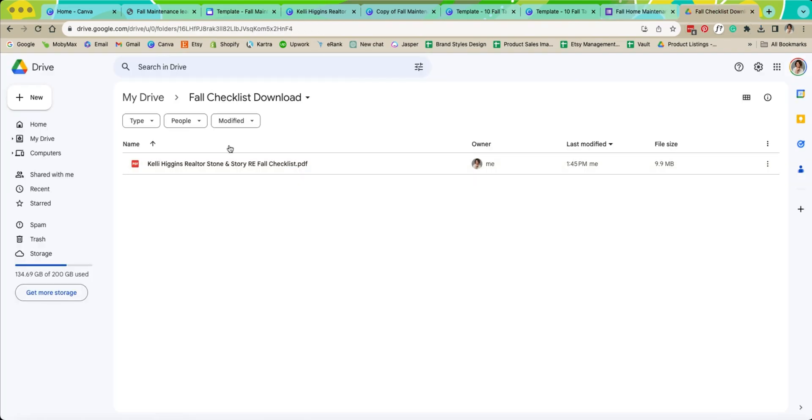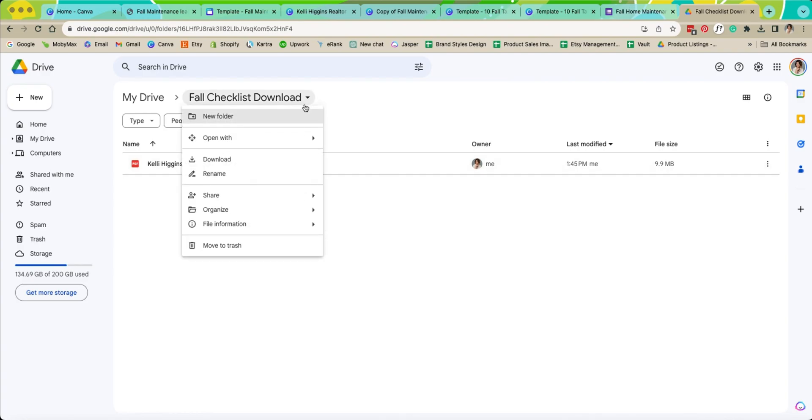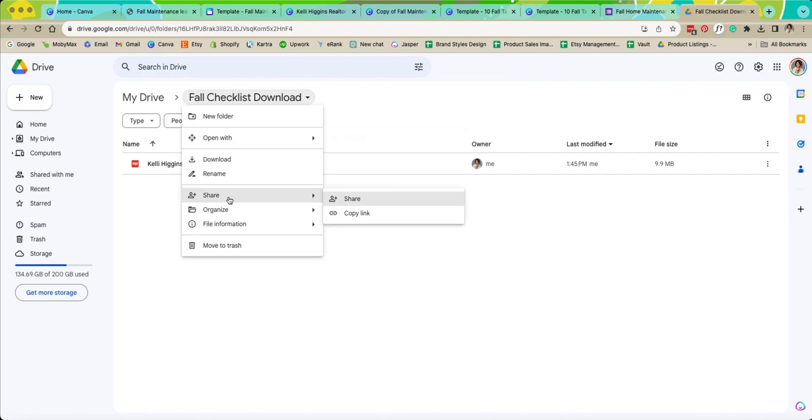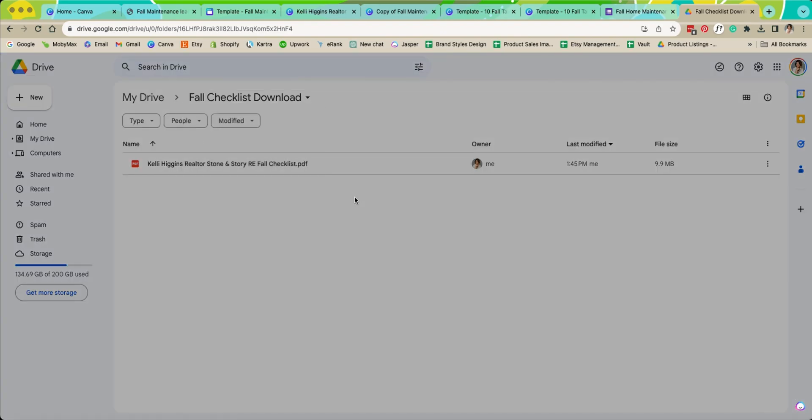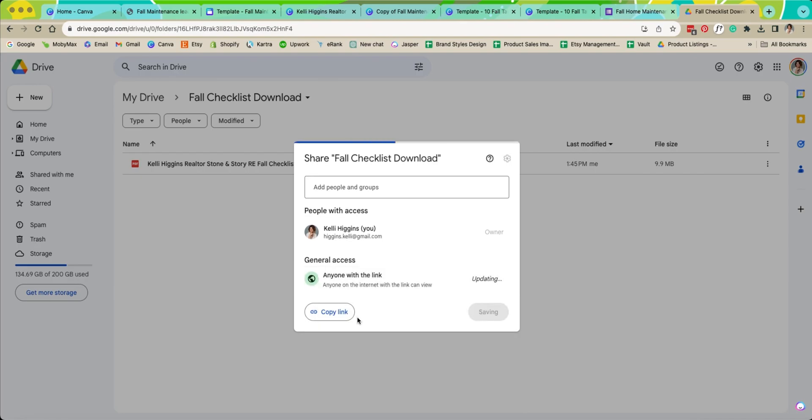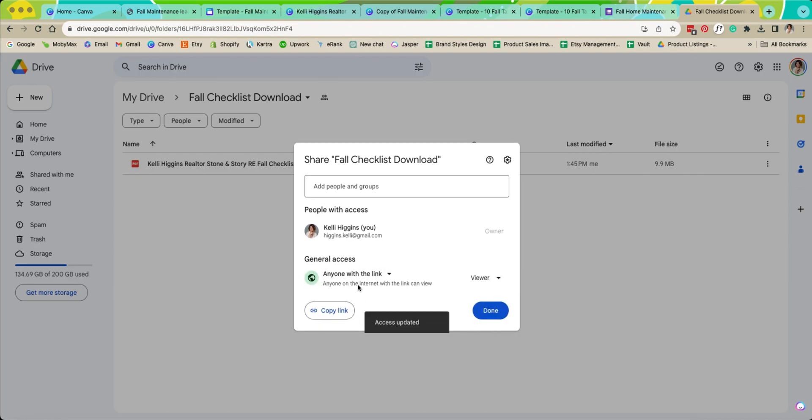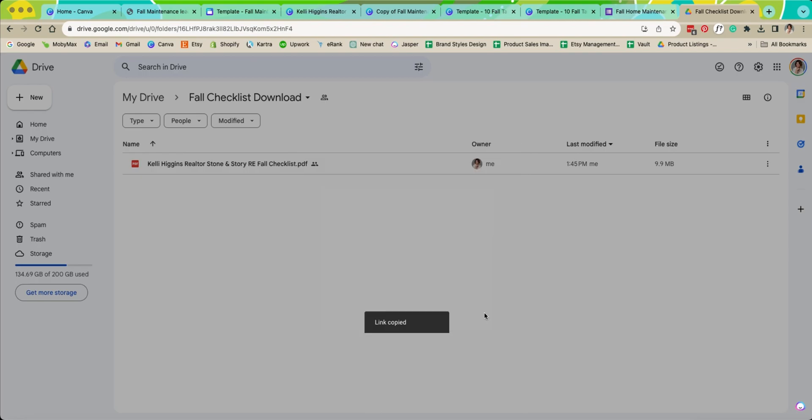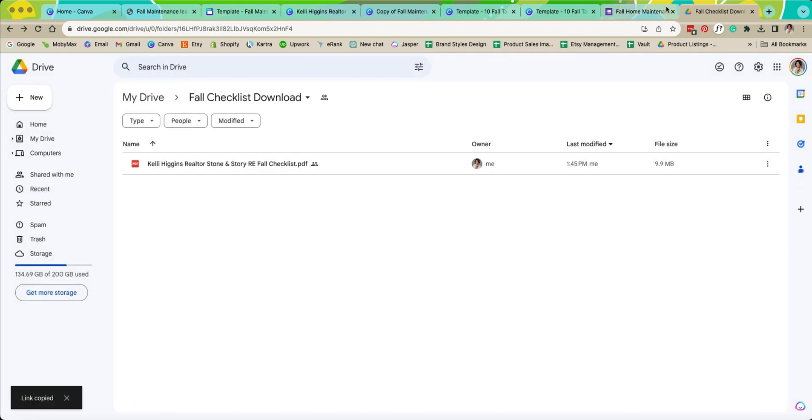Now we need to give access to everyone for this. So what we want to do is we want to go and share it, but we have to make sure that we're allowing people to see it. We're going to go to share and instead of restricted we're going to come down and do anyone with the link can view it. Copy link and click done there.